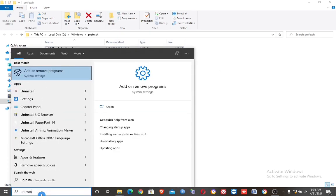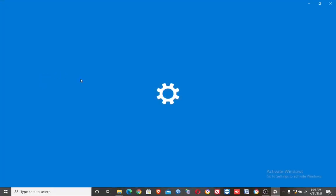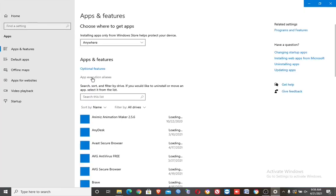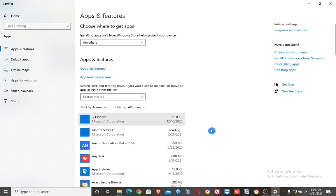Fifth step. In the search box, type uninstall, then click the 'Add or remove programs'. Then here, uninstall apps or programs that are not needed anymore.